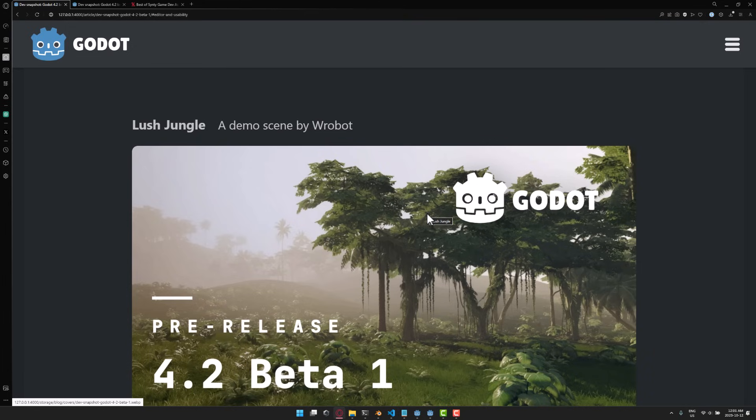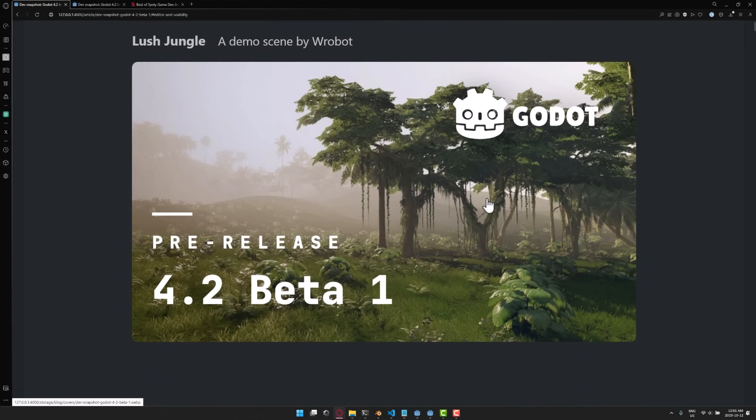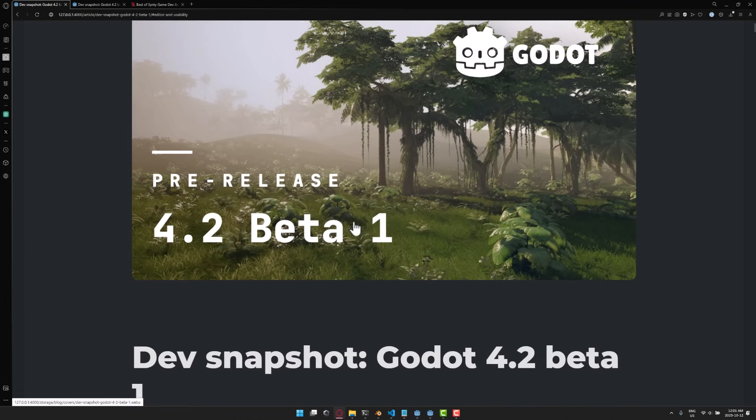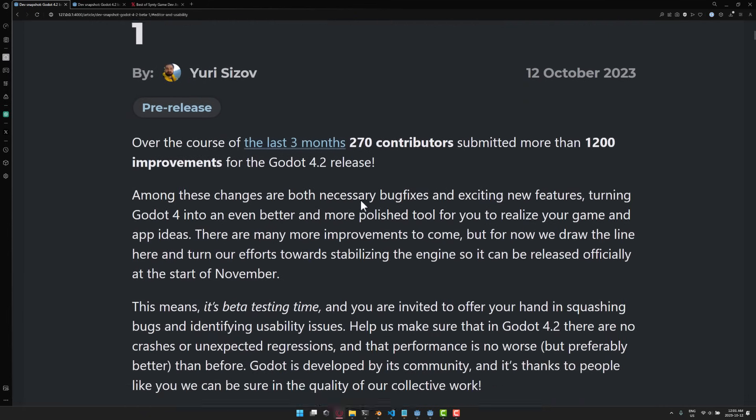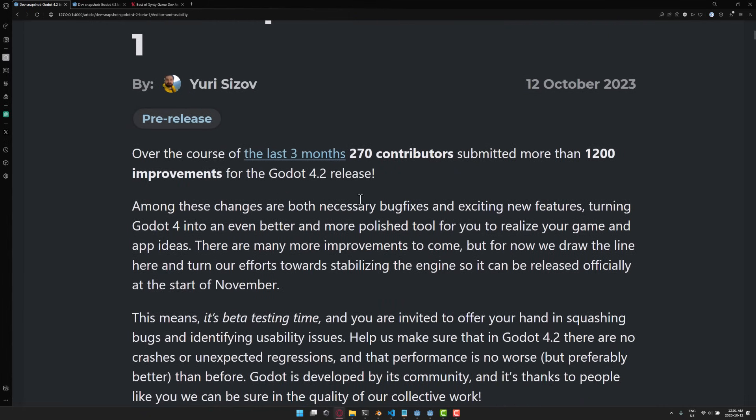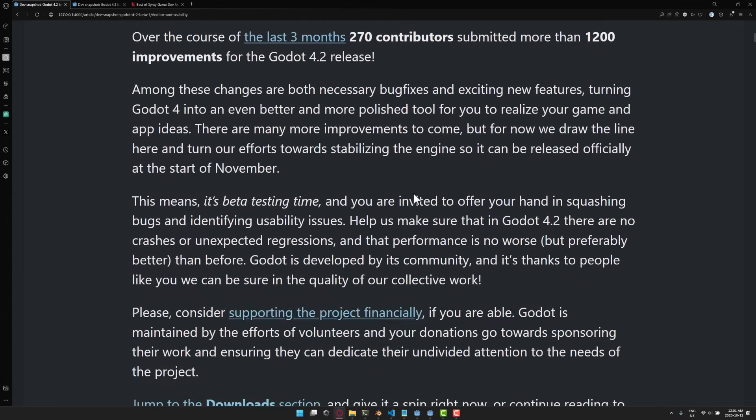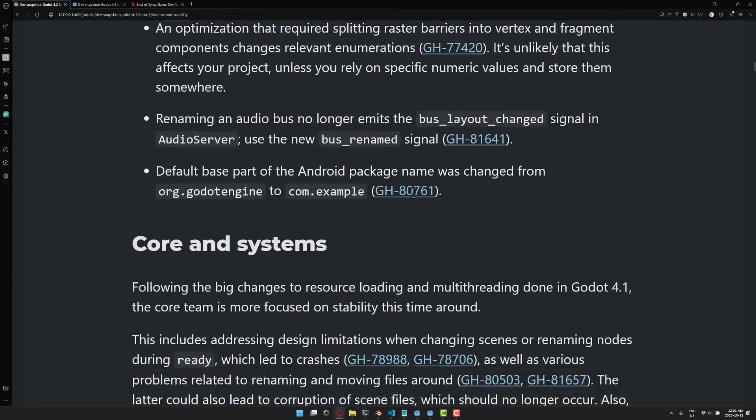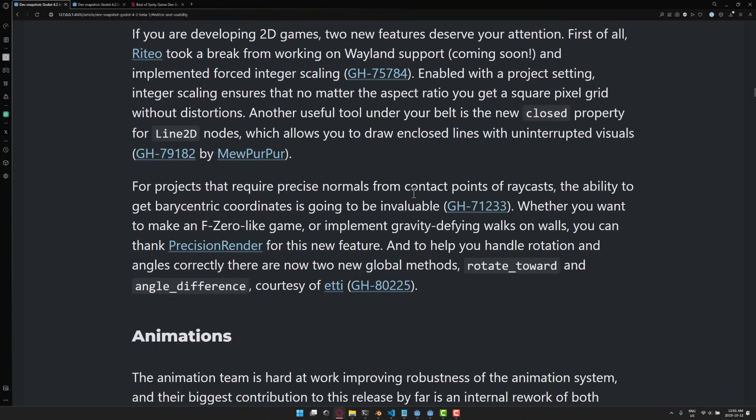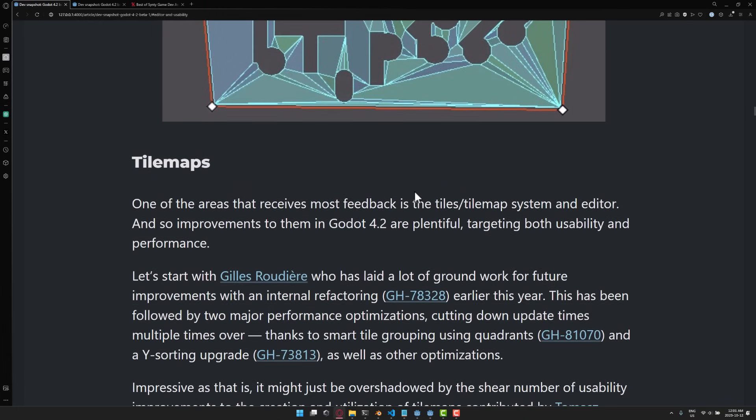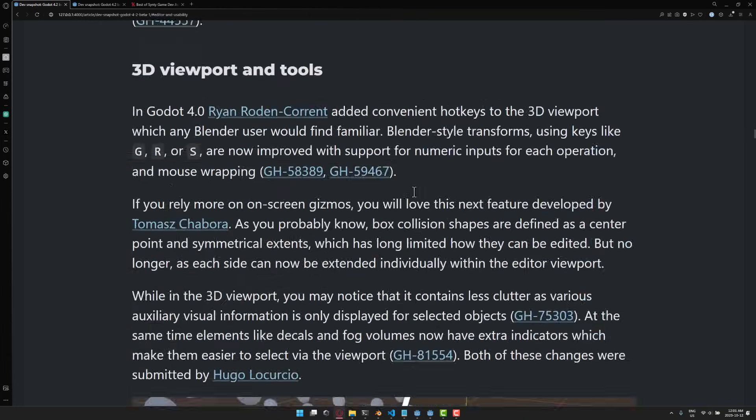That means that this is basically feature freeze. We are going to see no new features. We're just going to basically get bug fixes from this point out. Pretty exciting release. And again, I only went through some. There were 270 contributors, 1,200 improvements overall. So, I couldn't get everything into this video. Or this video, again, would be like 30 hours long.